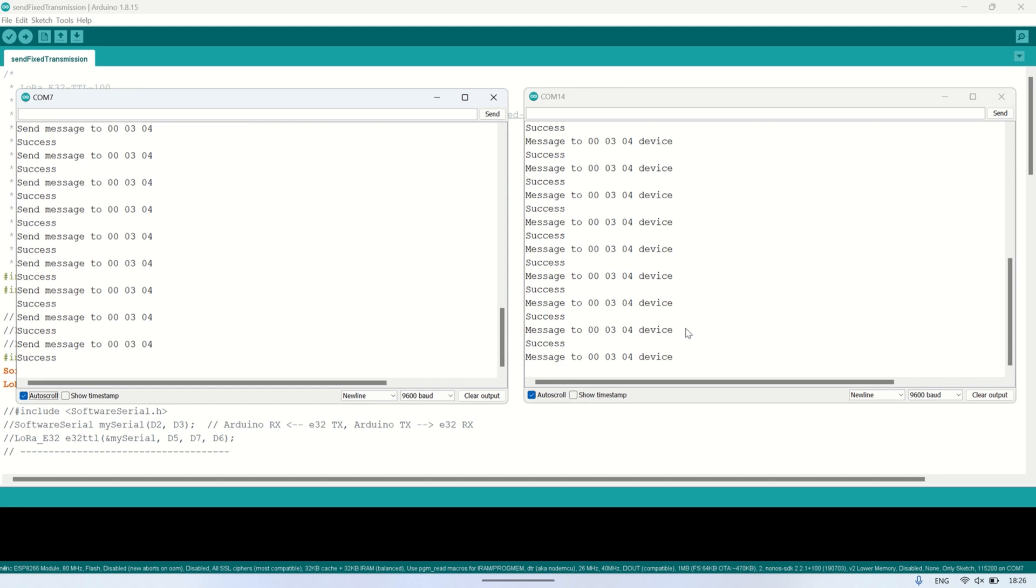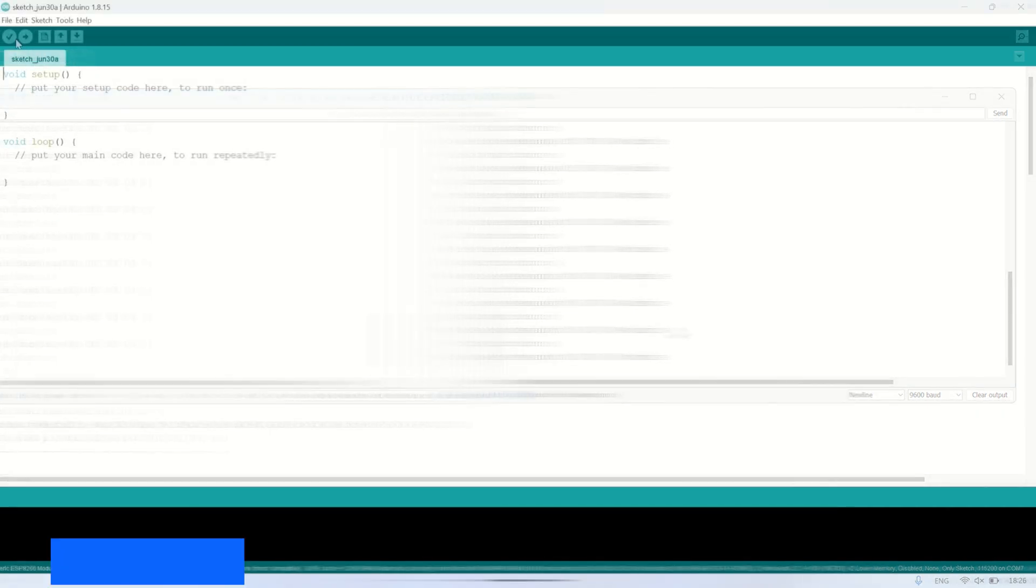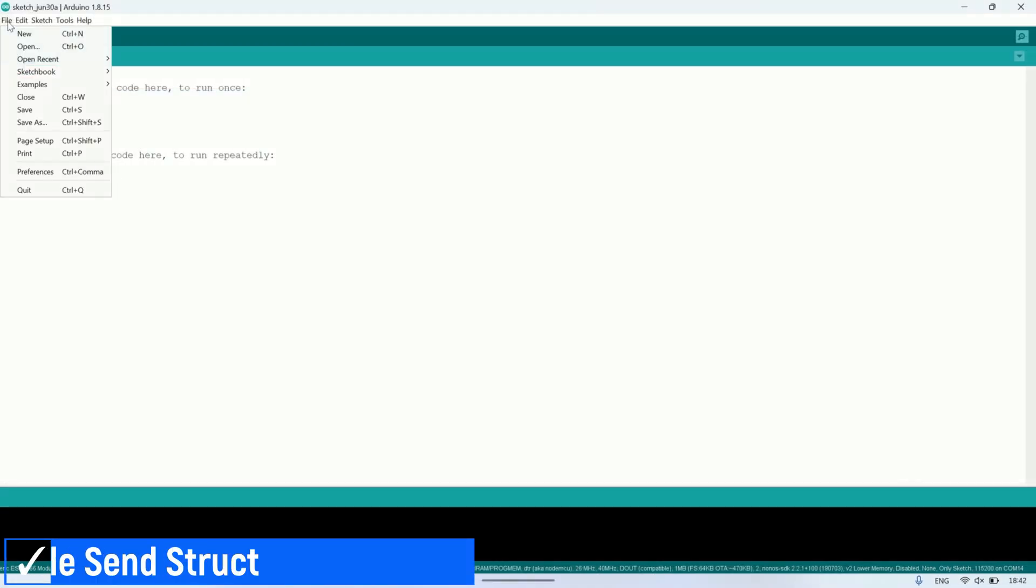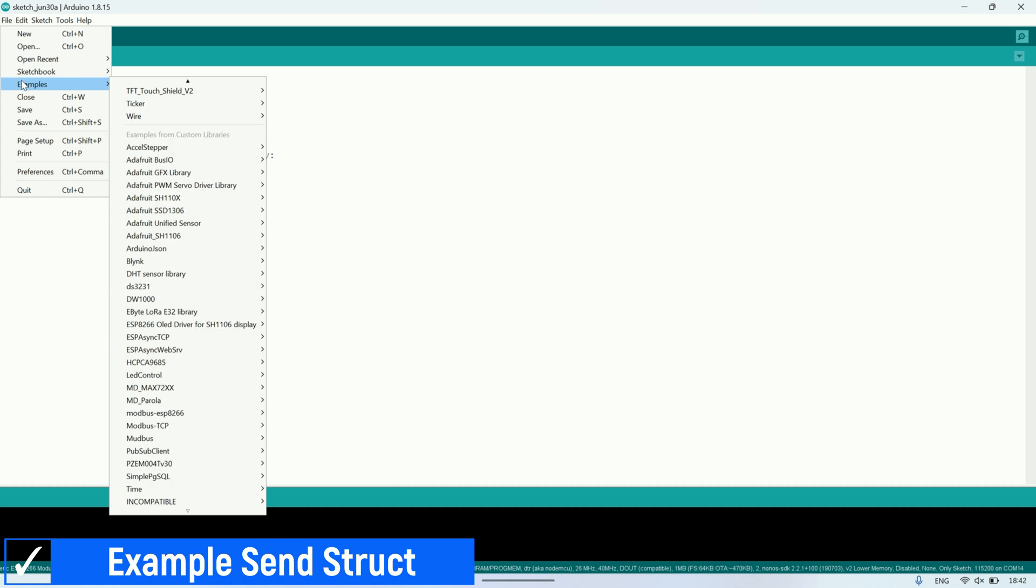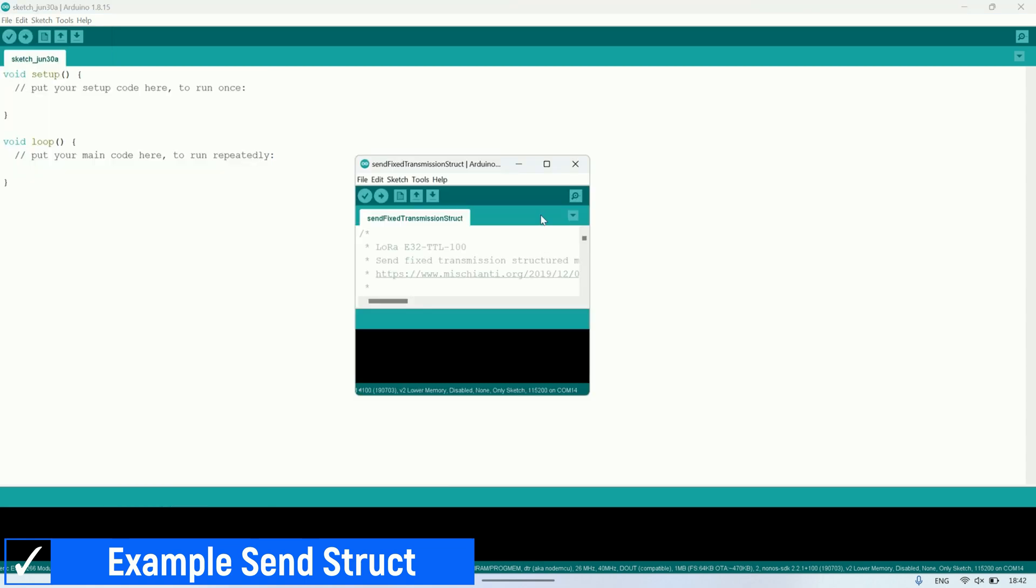In the example we've covered, it was a simple message. Next, we'll try sending more complex structured messages. This is an example code for sending structured messages via fixed transmission. You can find it in the list of examples in the E32 LoRa eByte library.